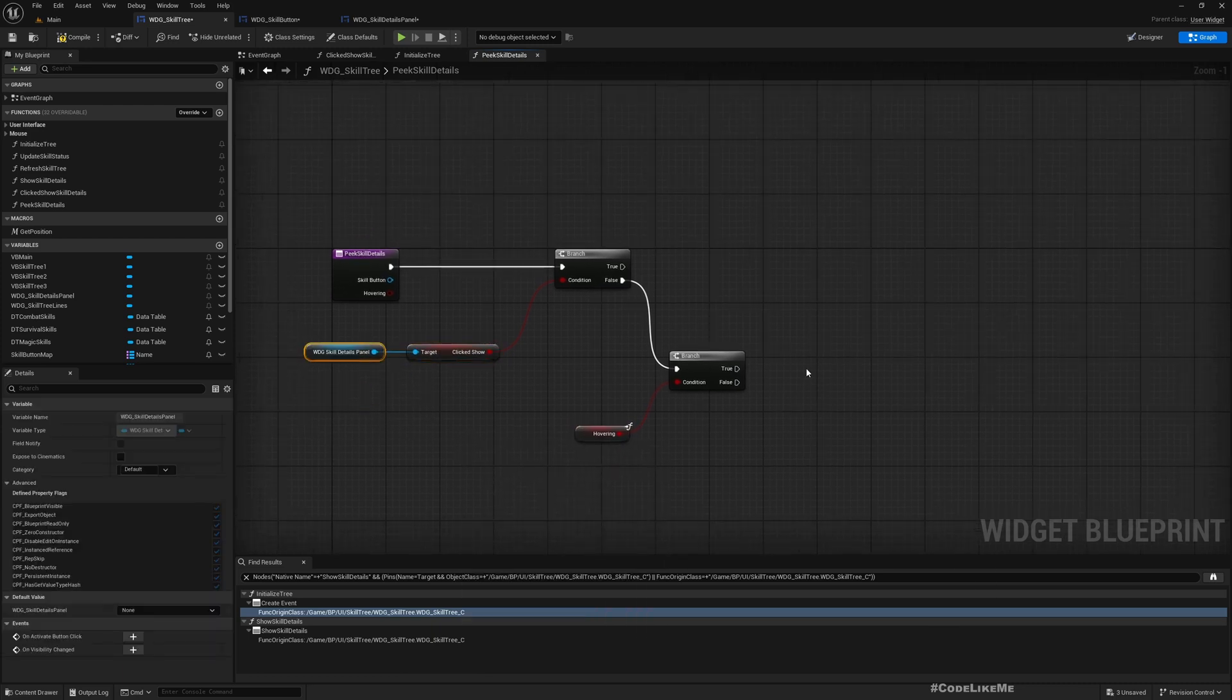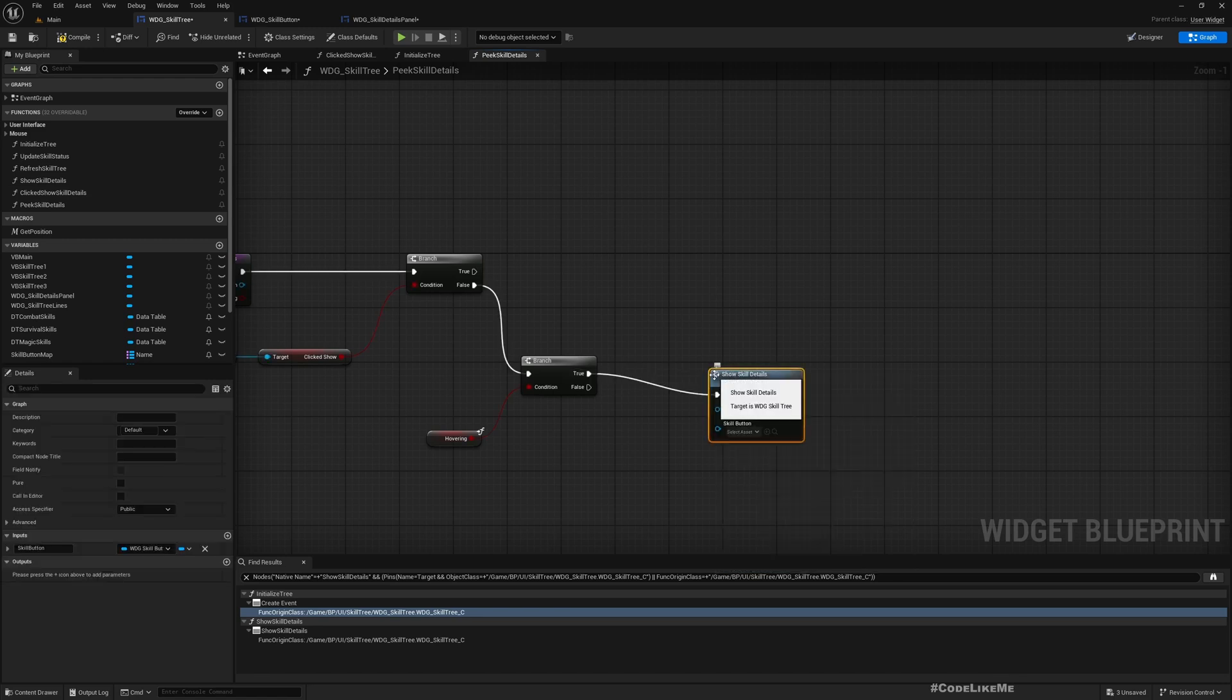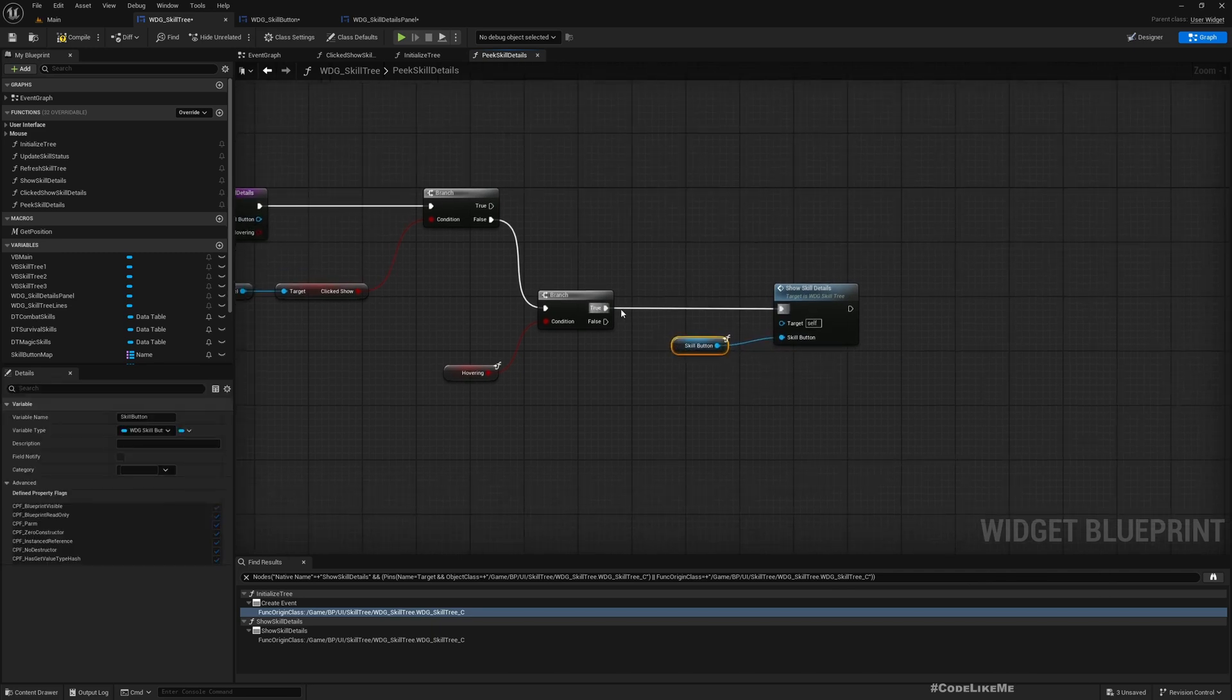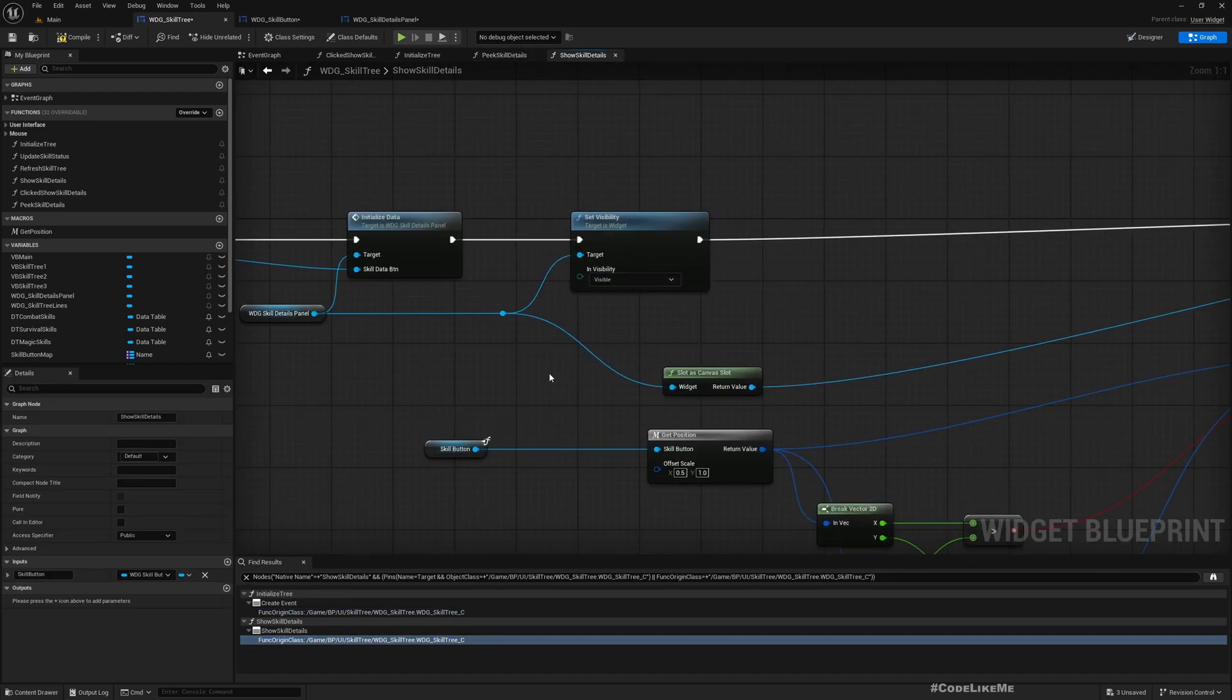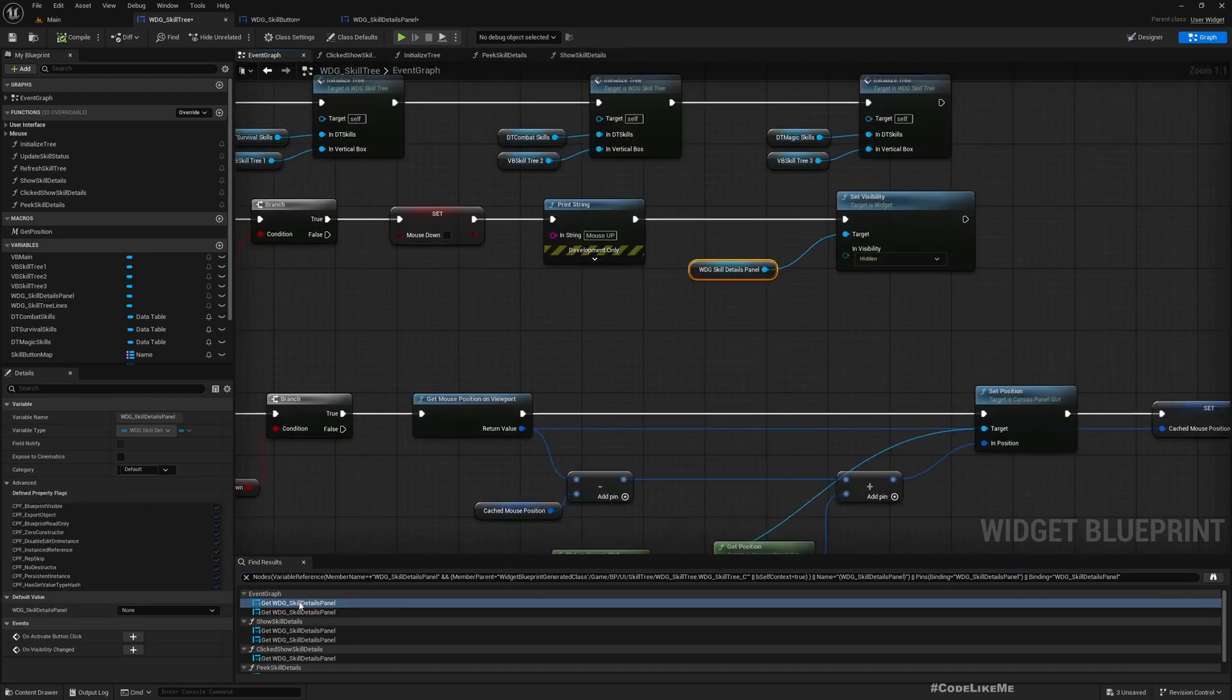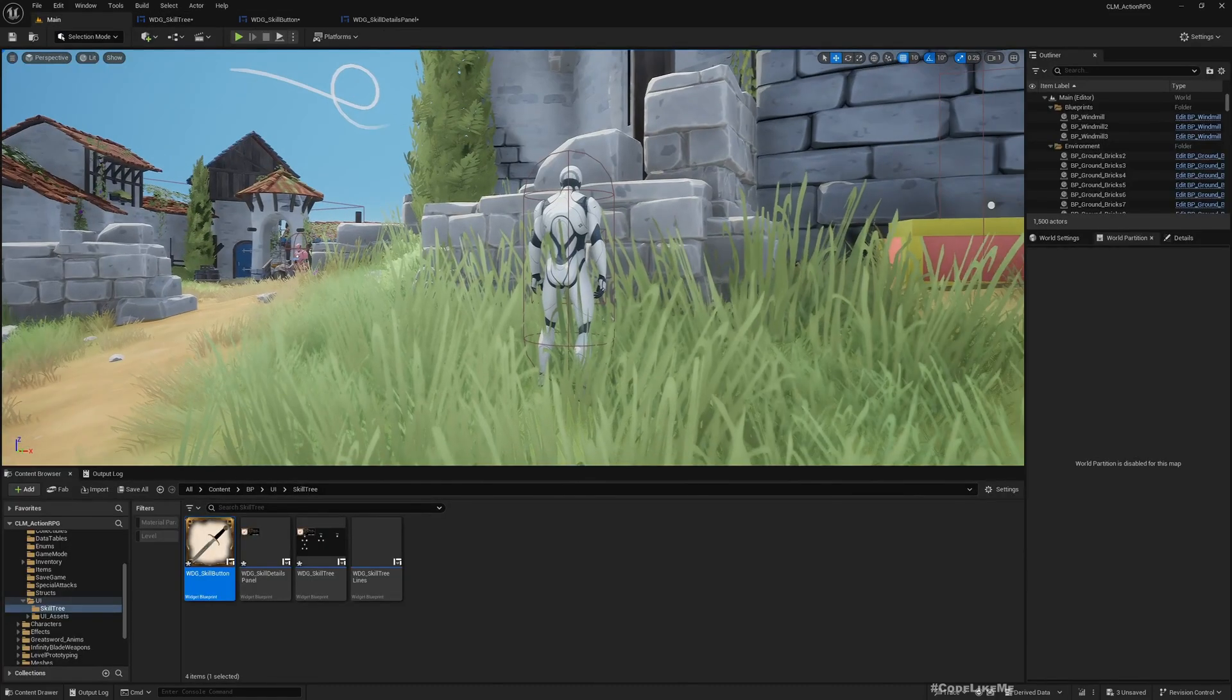We can call this show skill details. Is there any other places that we call this hide? Instead of just setting this hidden, we should call... What variables will be set?